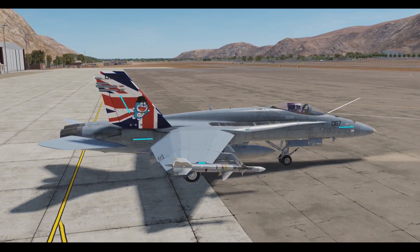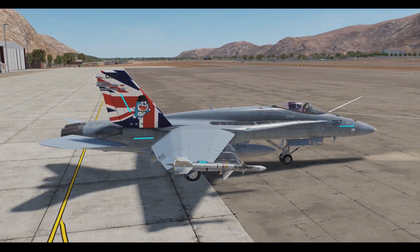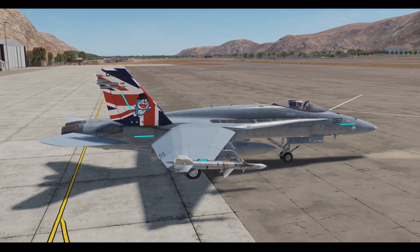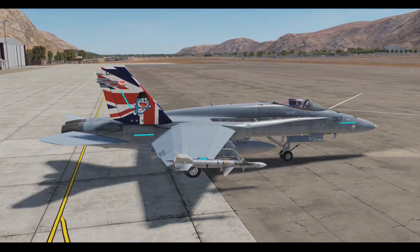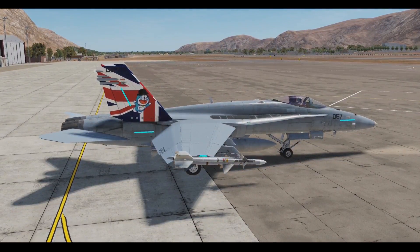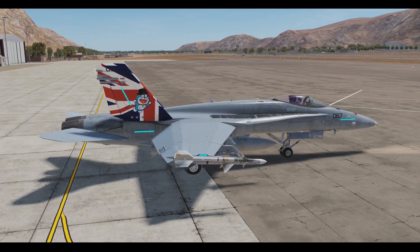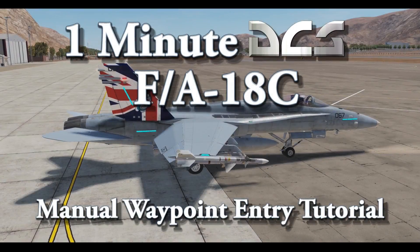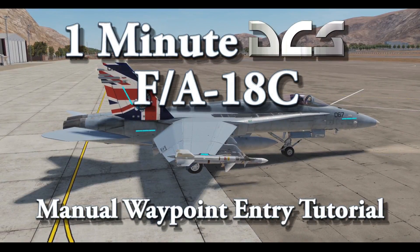Hello everyone. Because the F-18 navigation system is extremely powerful, I've decided to make a tutorial for it. This time we're covering manual waypoint creation.